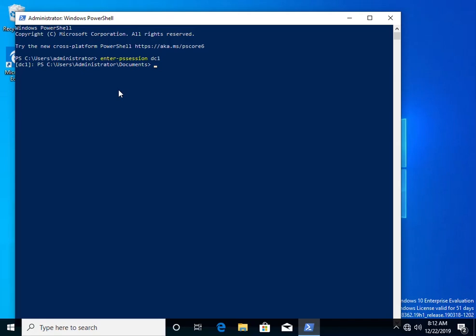To exit the session, type Exit-PSSession. Enter.